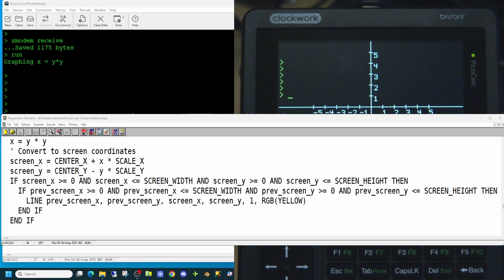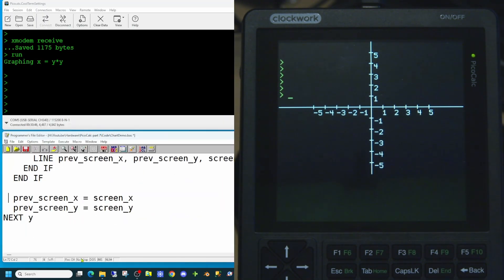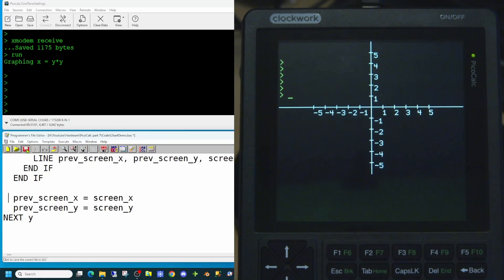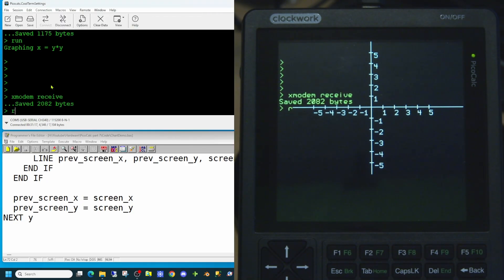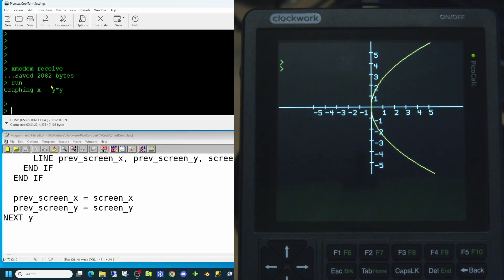It takes a number of parameters, the previous screen x and y coordinates to the current screen x and y coordinates, followed by a line width of 1 and we're going to plot our graph in yellow. And after that we will populate the previous screen x and y values with the current value. This way we're always drawing the line from where we were, previous iteration of y, to the next one. So let's save that and update the PicoCalc. And we can run once more. So there we have our parabola happily appearing on screen.